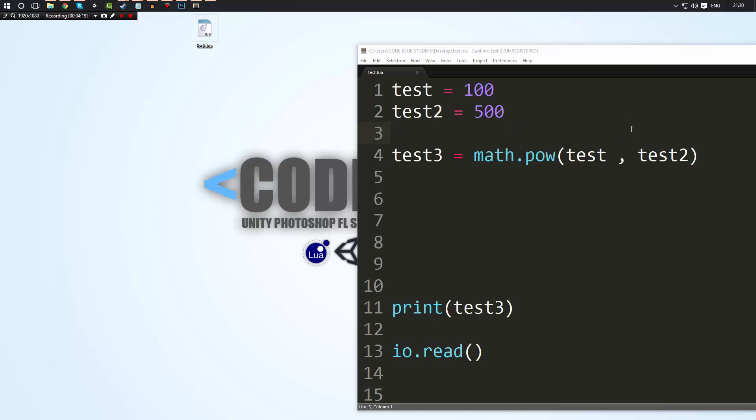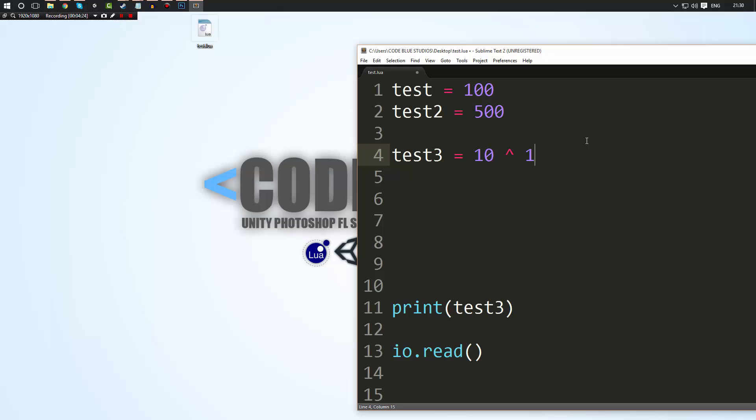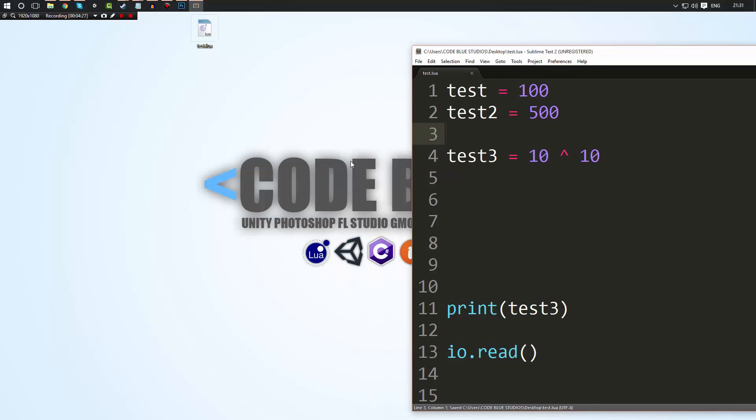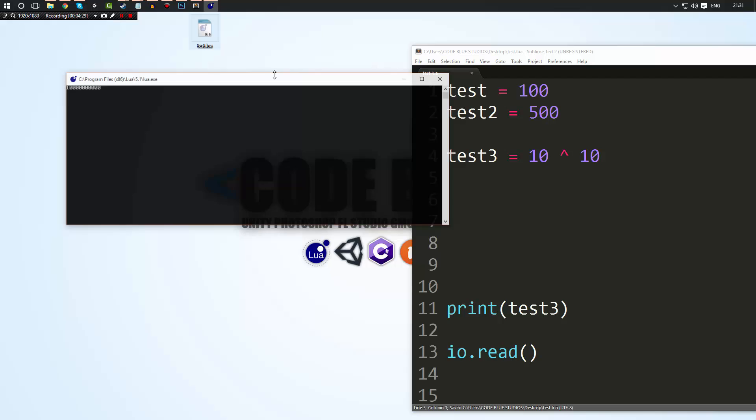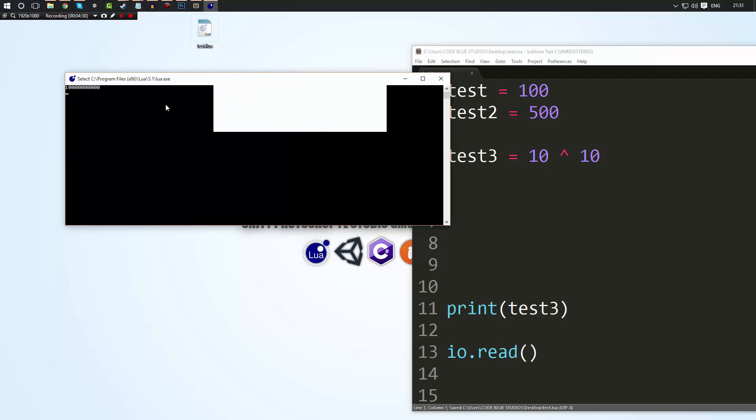But what you can also do when doing to the power of you could do just I don't know the exact name for that symbol but just doing that symbol will also do to the power of as you can see.